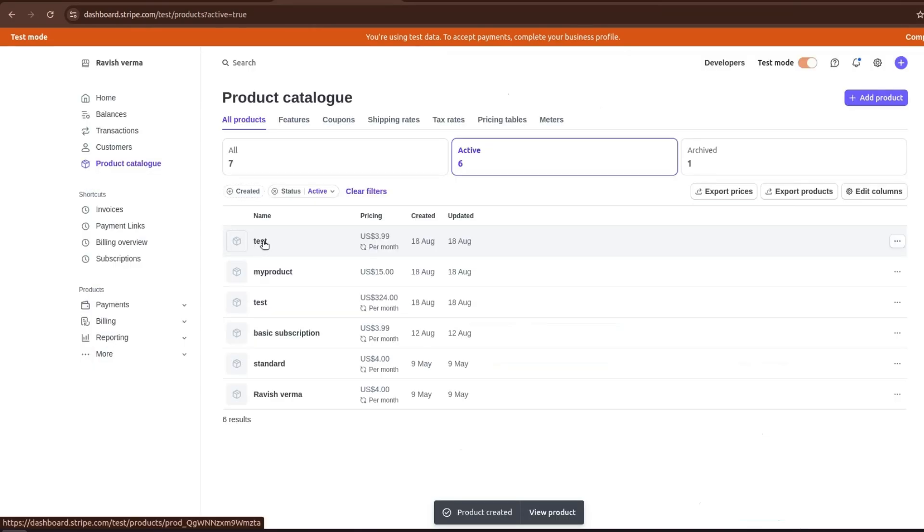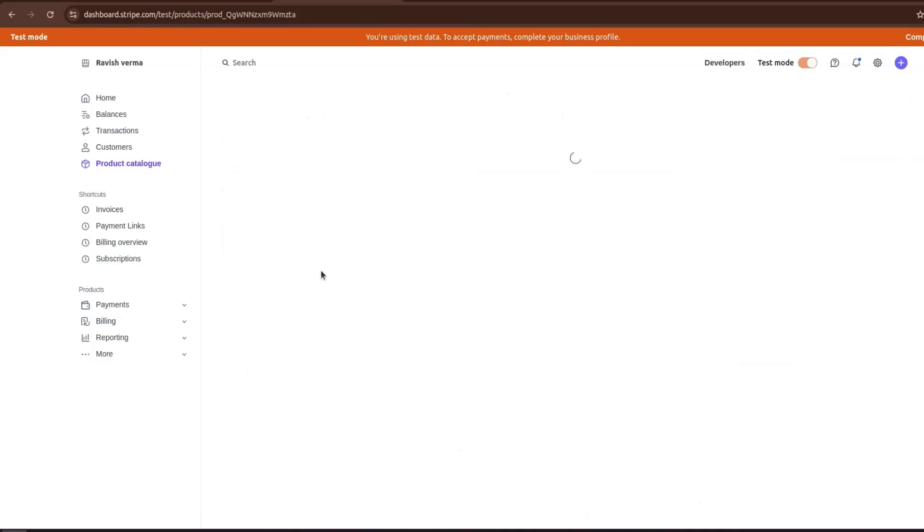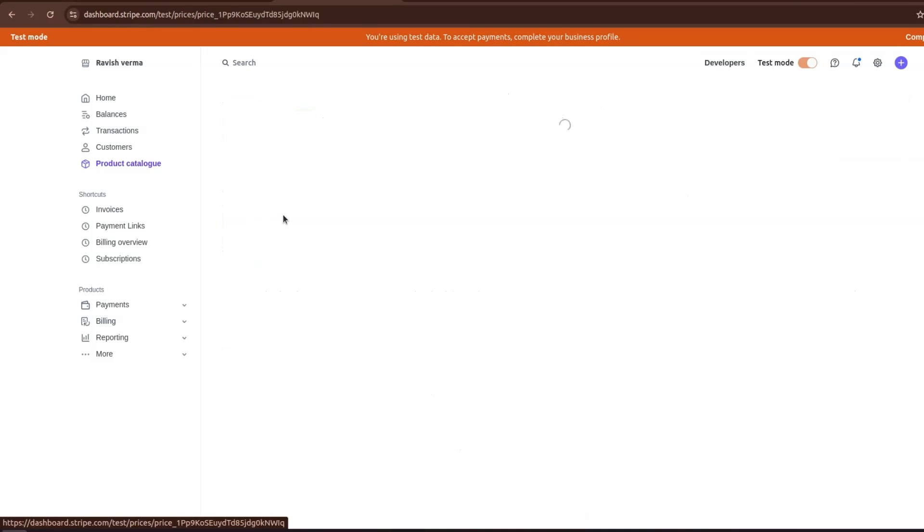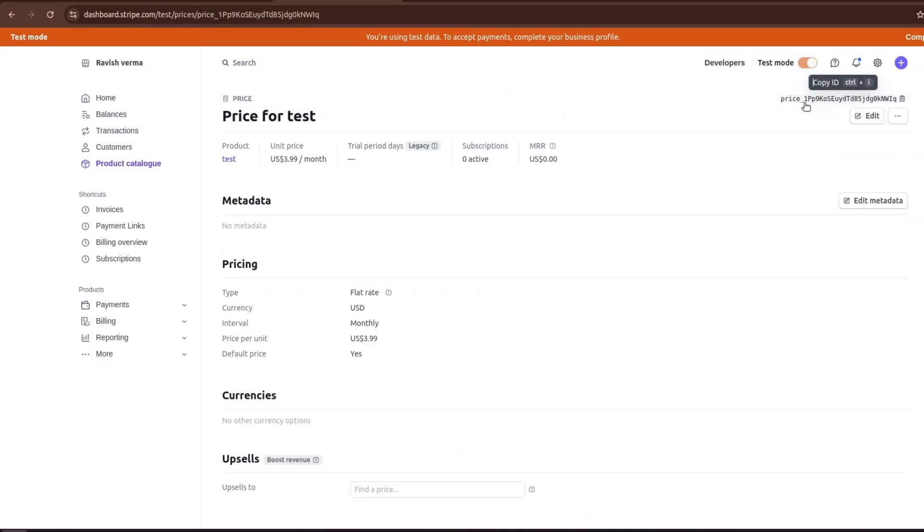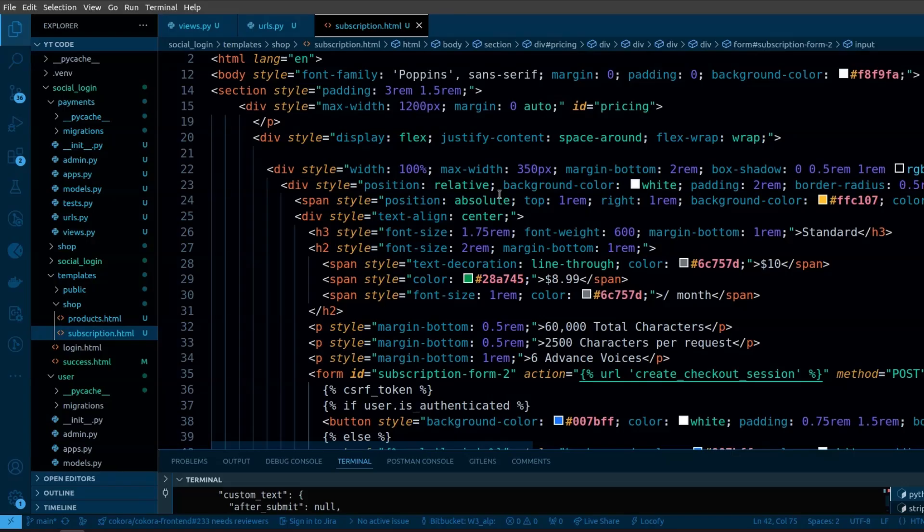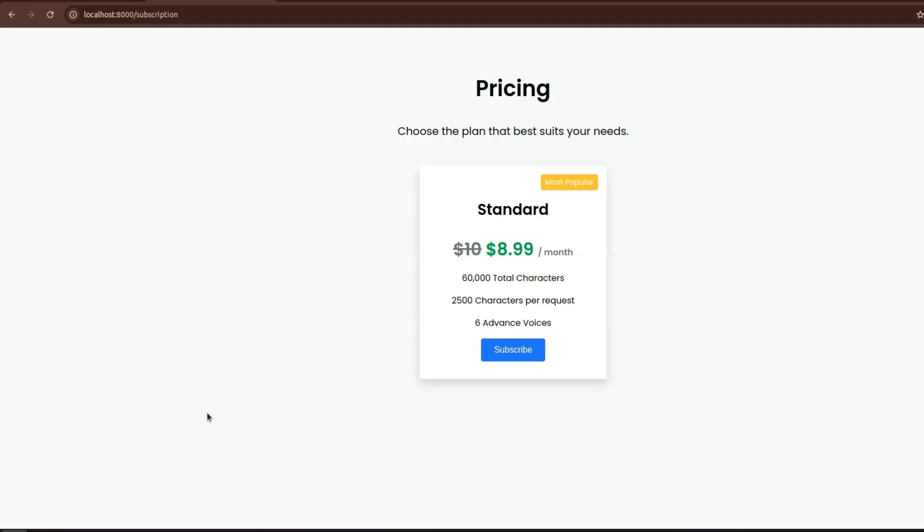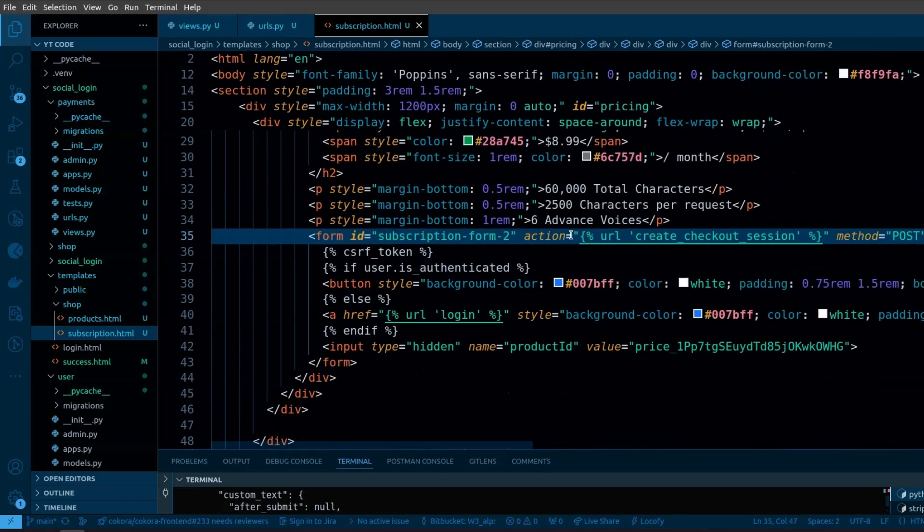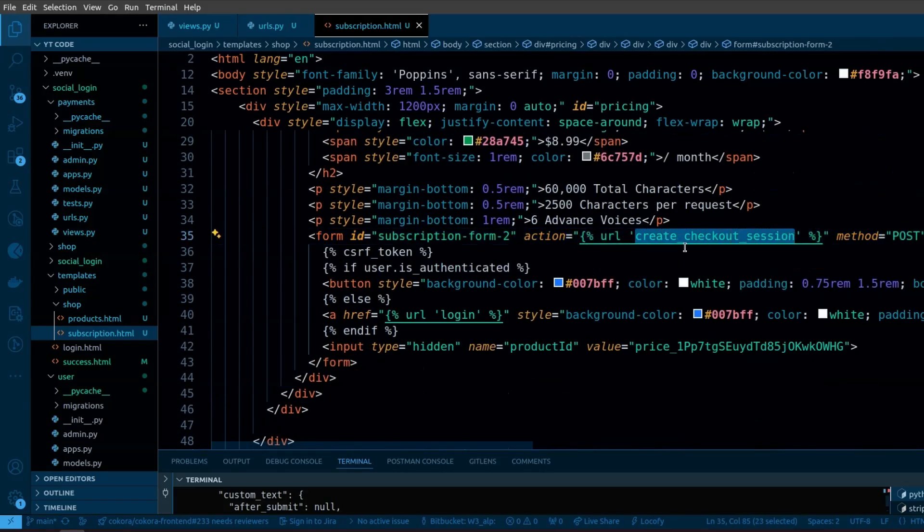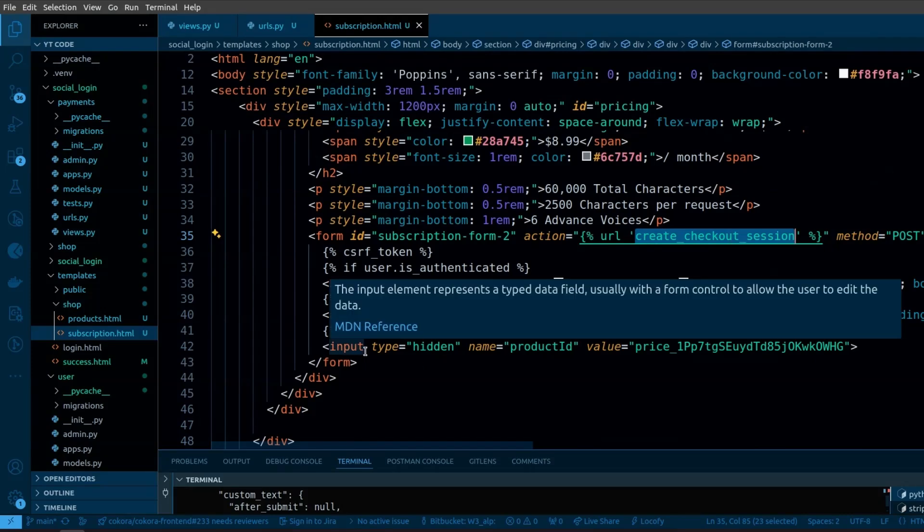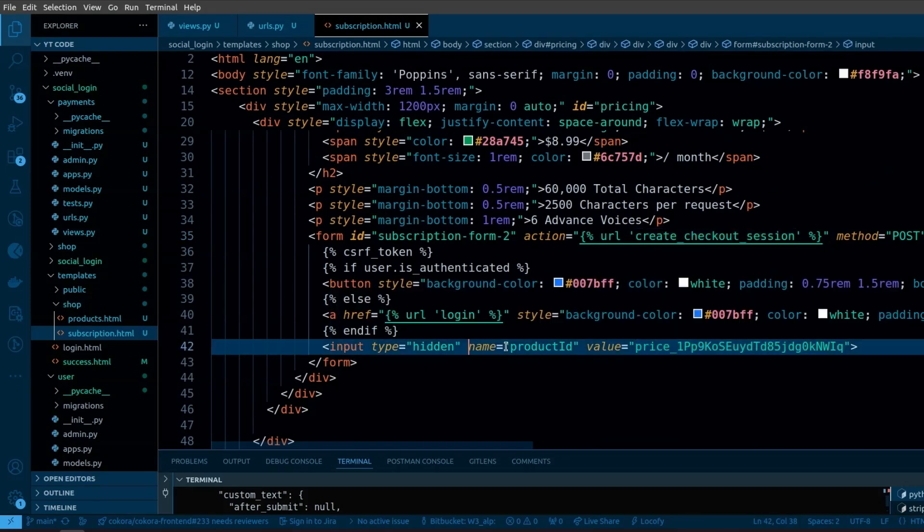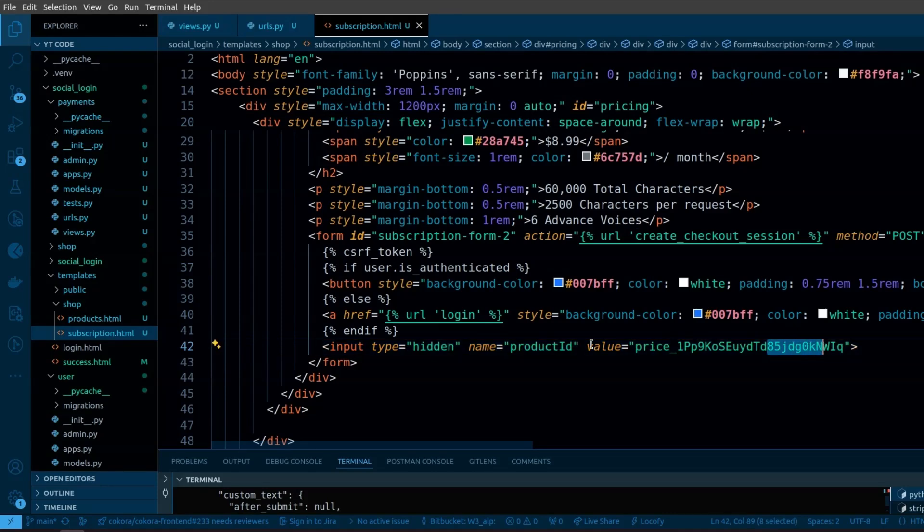Here you can see the test product. If you click on this product, you can get the product ID in the top right corner that you can use to uniquely identify the product. This is the HTML of a subscription plan. Basically it is a form that will submit the data to create checkout session URL. I have a hidden input field where I can send the product ID and then I can get this ID in the backend.